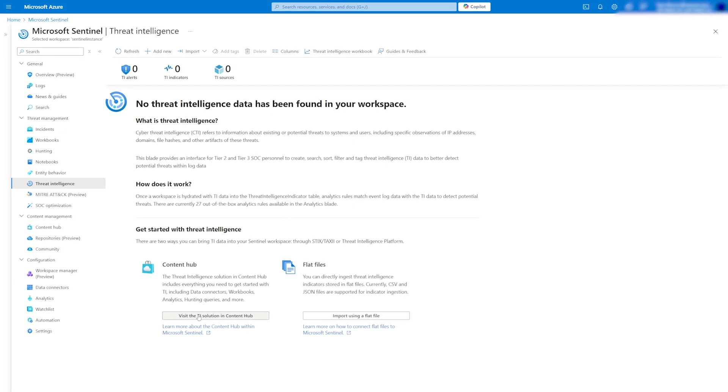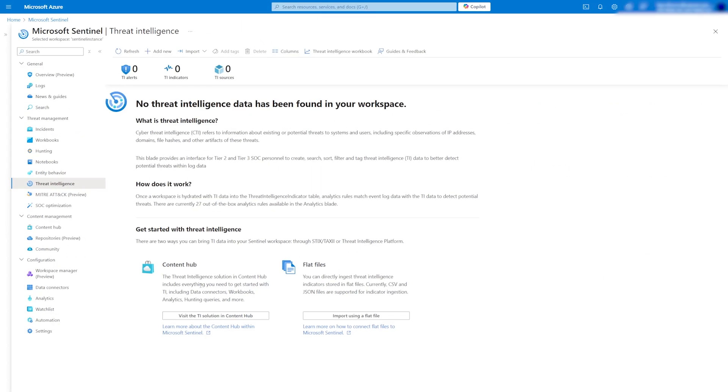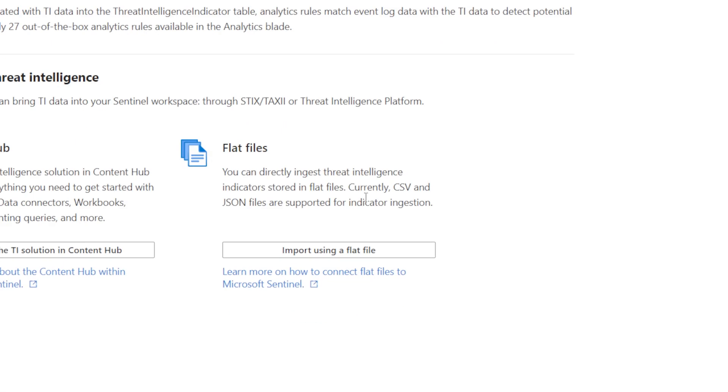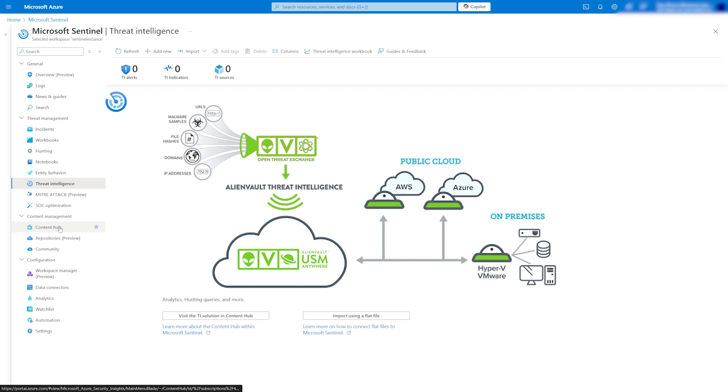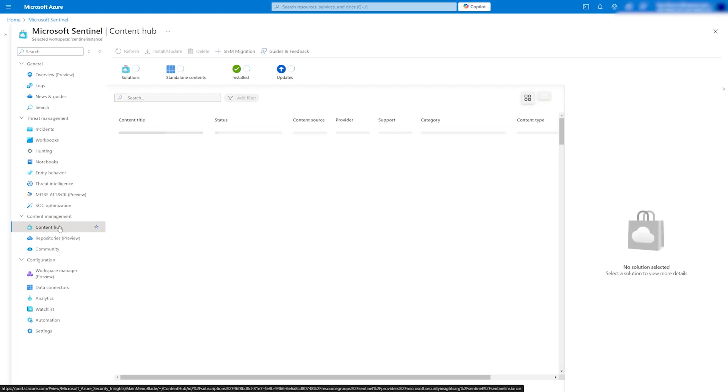We can feed the IOCs via Content Hub, which I will demonstrate, or directly upload them via CSV or JSON. There are other options like TAXII integration, but today we'll focus on the more cost-effective options provided by Microsoft.